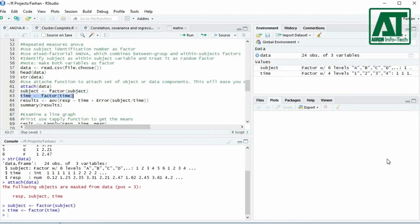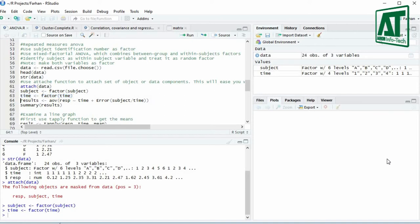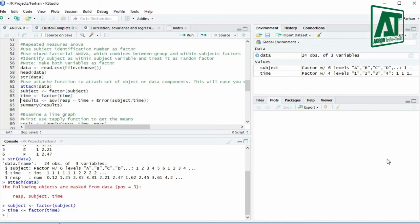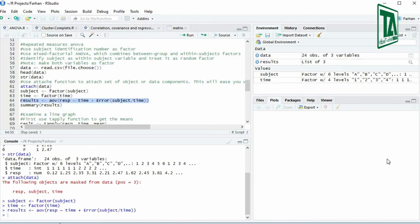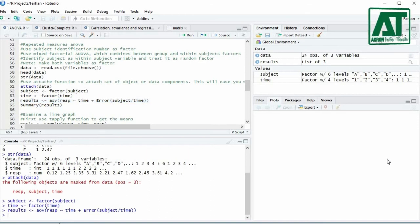To perform repeated measures ANOVA in R, we identify subject as the within-subject variable and treat it as a random factor. To apply repeated measures ANOVA, use AOV function where response variable is separated by time or group variable. The error function is used as the ratio between subject and time. This will split the error into subject error and interaction error. Use summary function to get the ANOVA information.